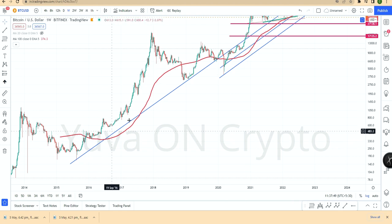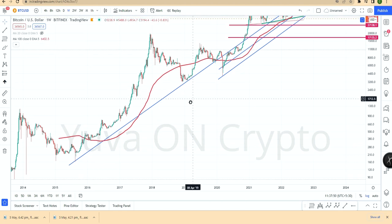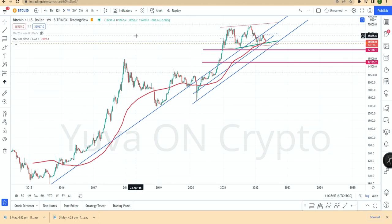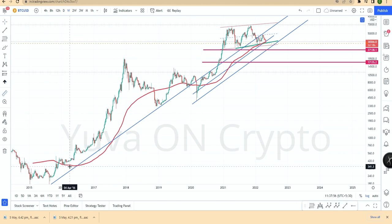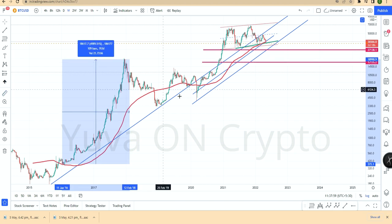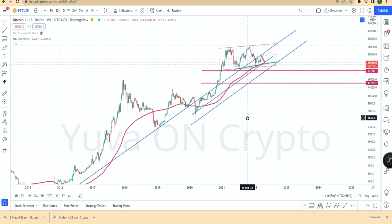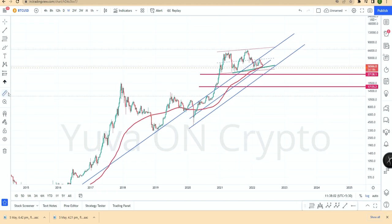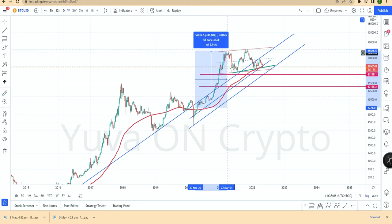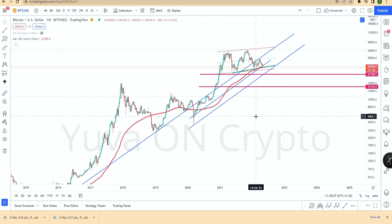Once the 100-week moving average was breached and the start of the move was down, a big pump followed. In the 2016 period, there was a 750% price increase from around $5,000.